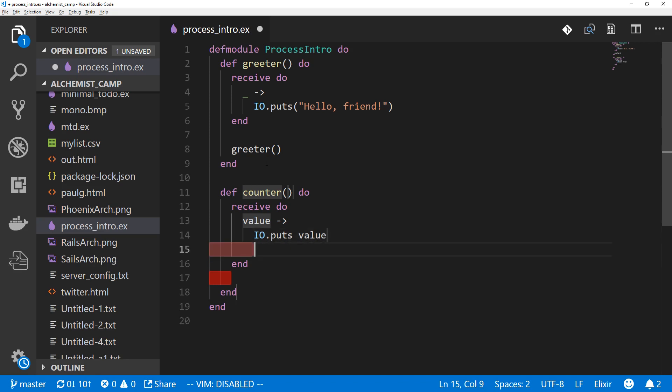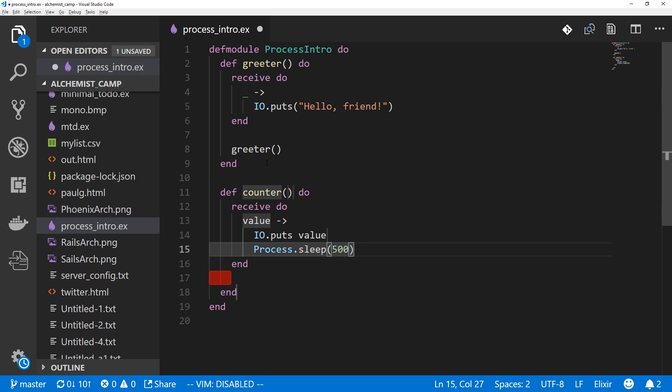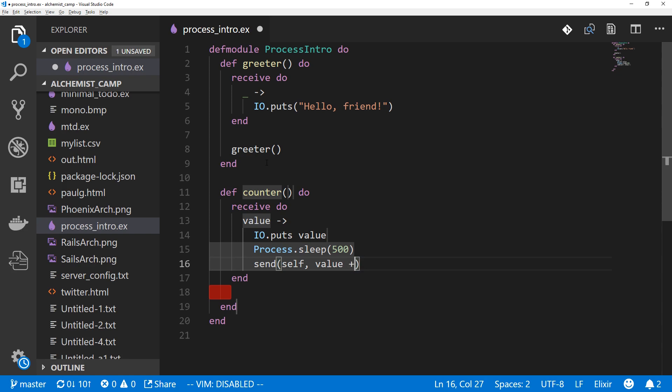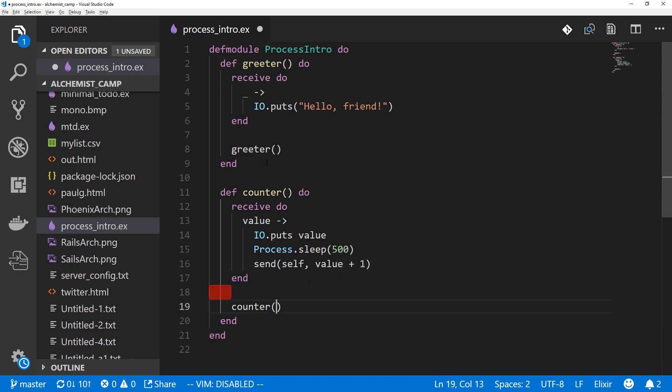And then we'll delay by half a second. Do that with Process.sleep 500. And once again, this really doesn't hurt anything because it's just one very lightweight process sleeping. It's not stopping your whole VM or anything like that. And unlike before, we'll actually have this process send something. It'll send to itself and just send the value plus one. And once again, we've got to call itself so that it keeps on running after the first time it receives something.